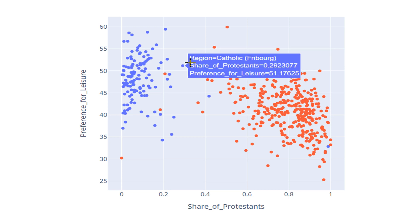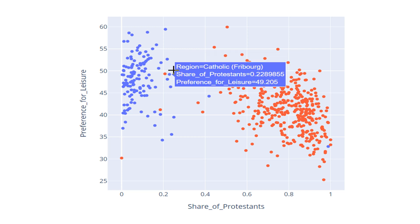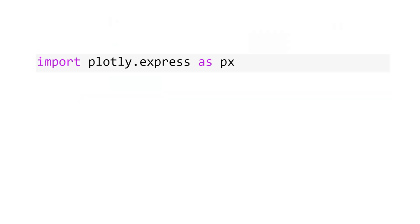We move here, share of Protestants 30%, and preference for leisure 51%. Now, let's see how to create the scatter plot.